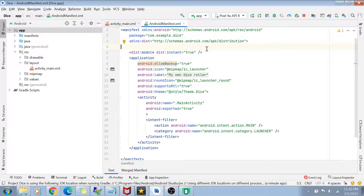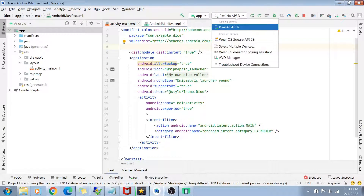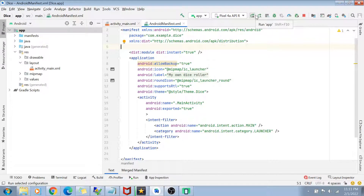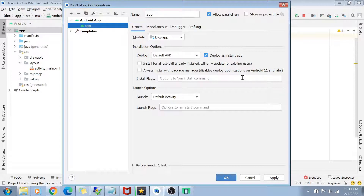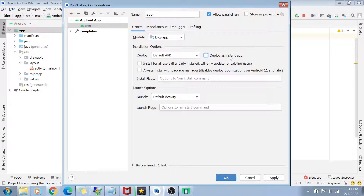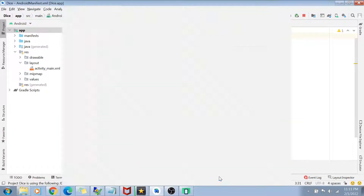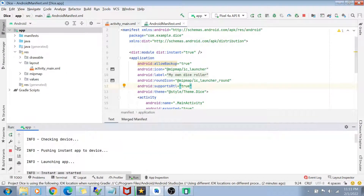Now, how do we deploy this to the emulator? Normally we just select the emulator and click the Run button. But this time, go to the Run Configuration. You'll now see a new checkbox called 'Deploy as Instant App' — this is all thanks to the SDK tool we installed. By default this checkbox is unchecked. The only thing you have to do to deploy your application as an instant app is to check this box, click Apply, and click OK.